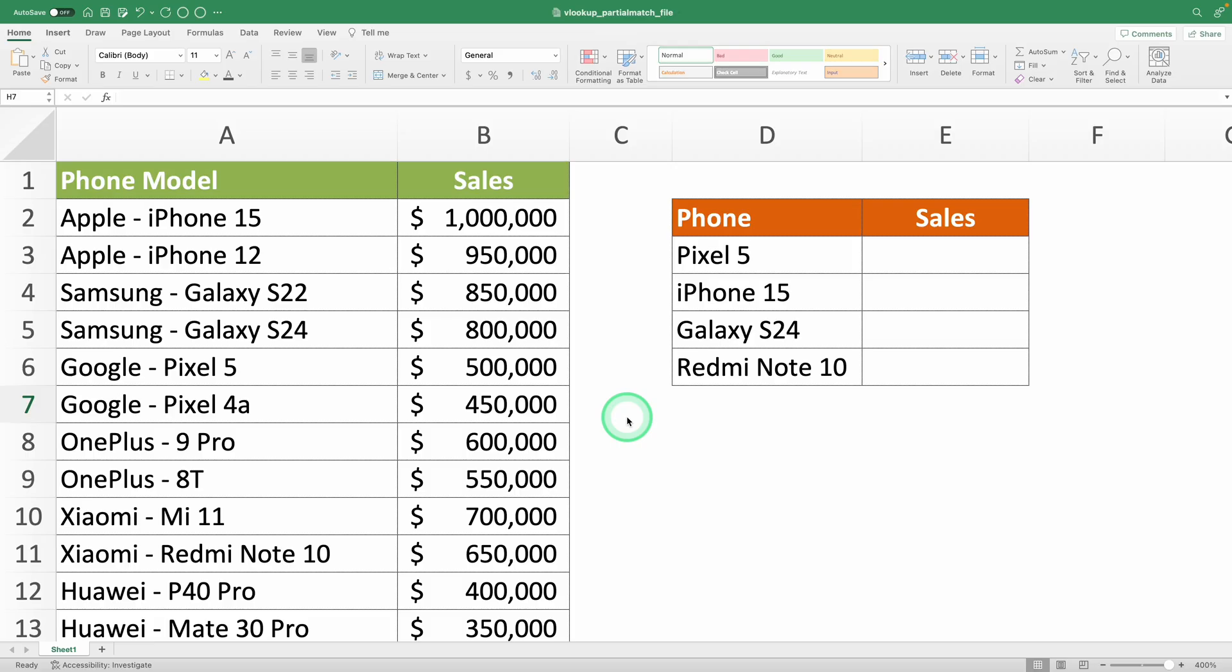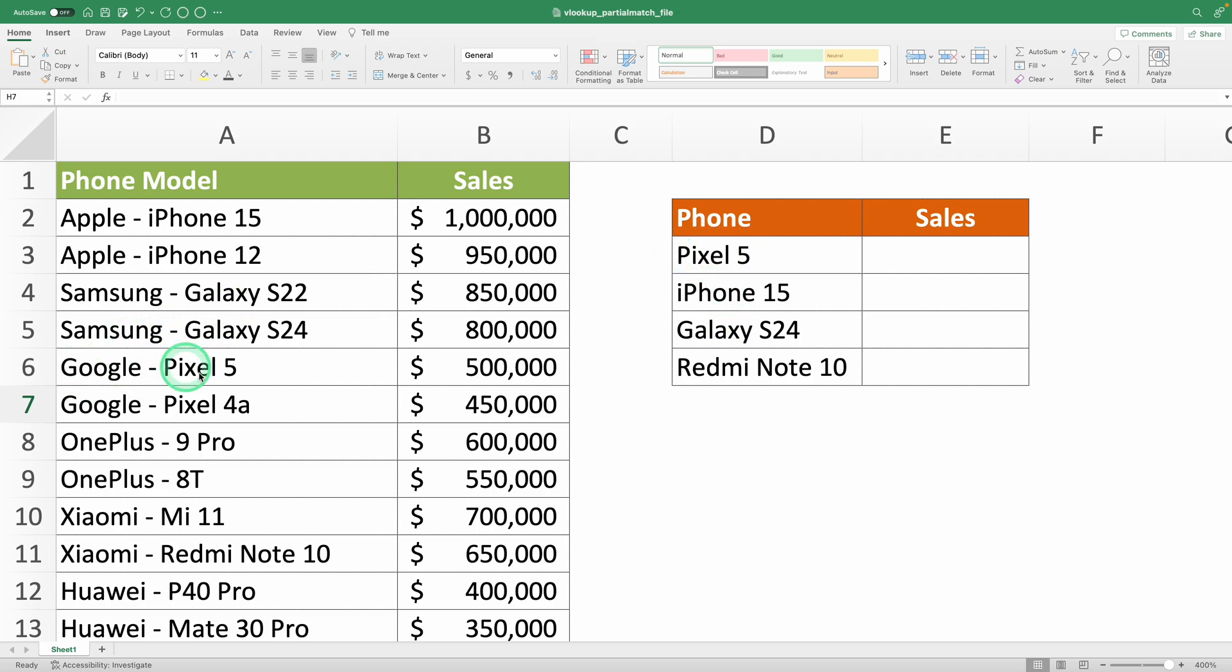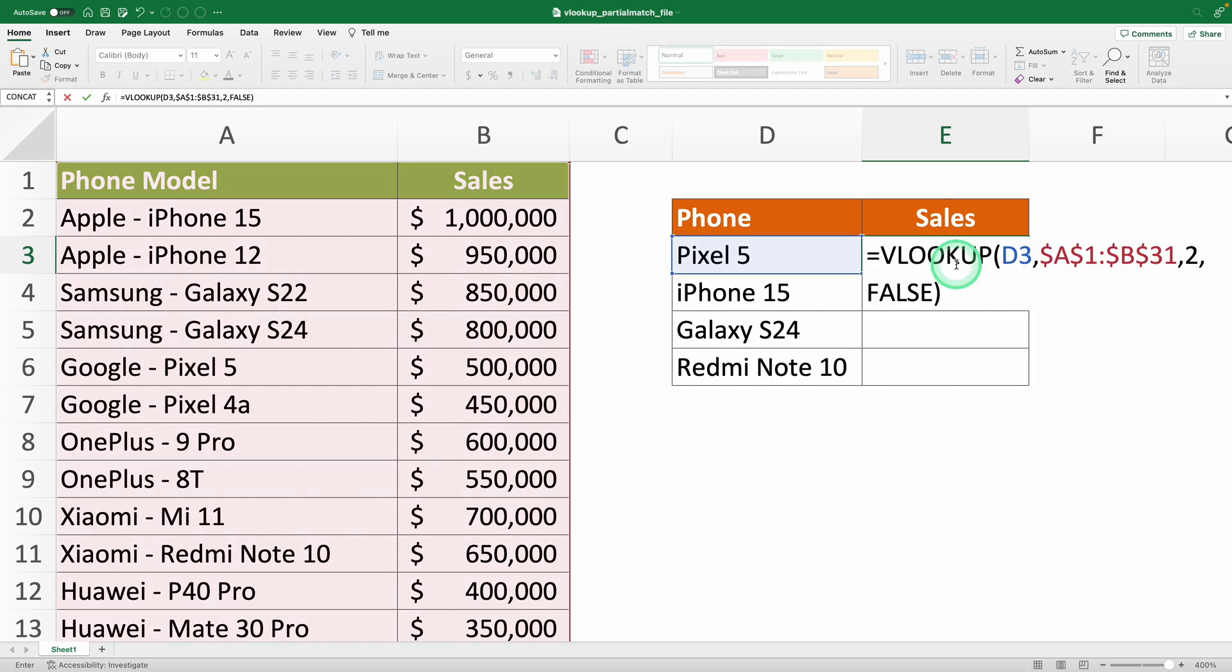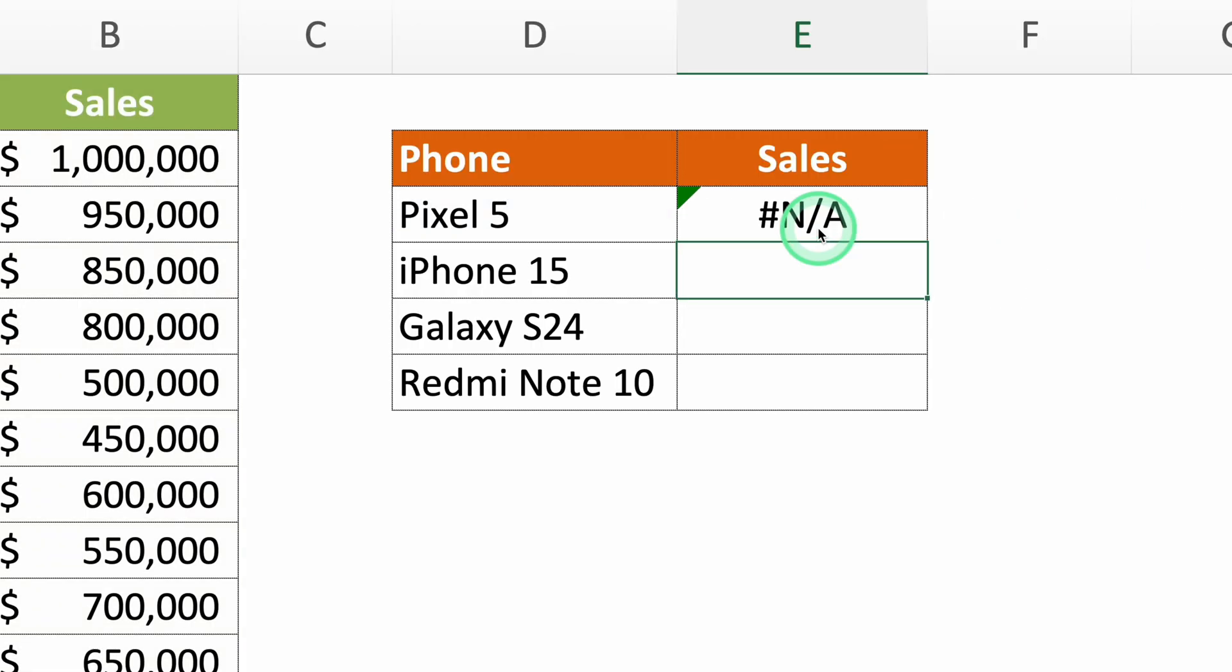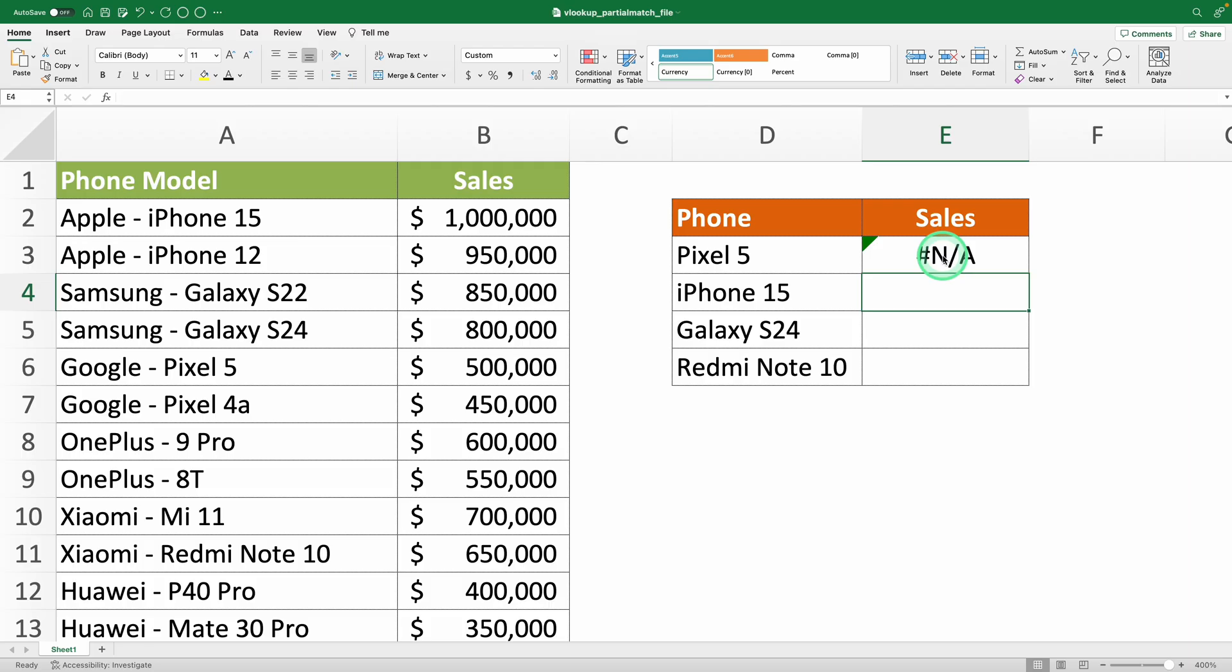In a case like this, where you need to know the sales of these phone models on the right, but in your database they're written differently, doing a traditional VLOOKUP would be useless. It's going to give you an error because by default it works only with exact matches. The lookup value has to be written exactly the same.